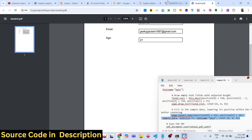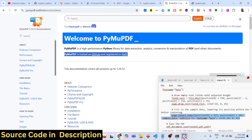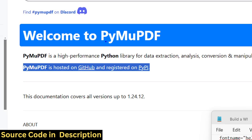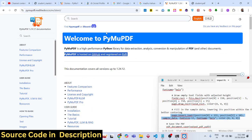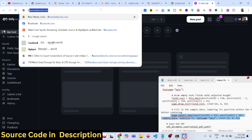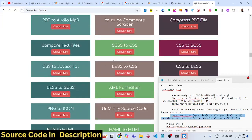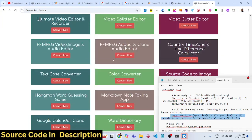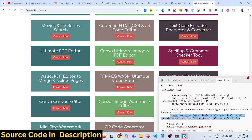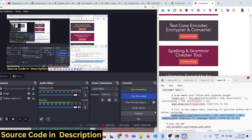In this way you can create PDF documents with form fields in Python using this awesome open source library — PyMuPDF, also known as fitz. Thank you very much for watching. Do check out my website freemediatools.com, which contains a lot of open source tools related to audio, image, and video. See you in the next video.